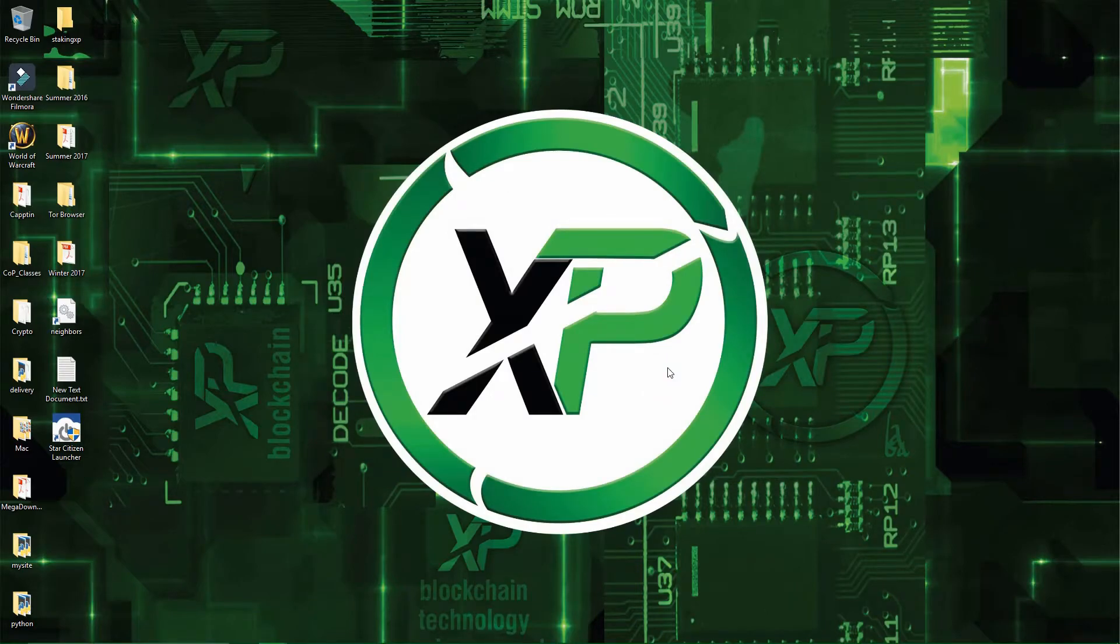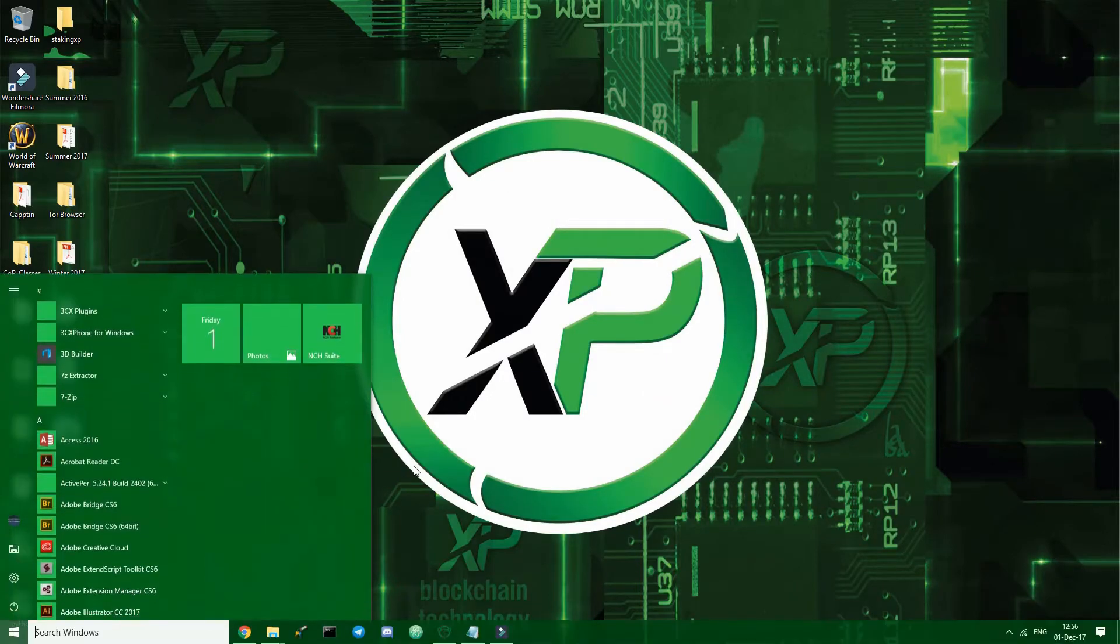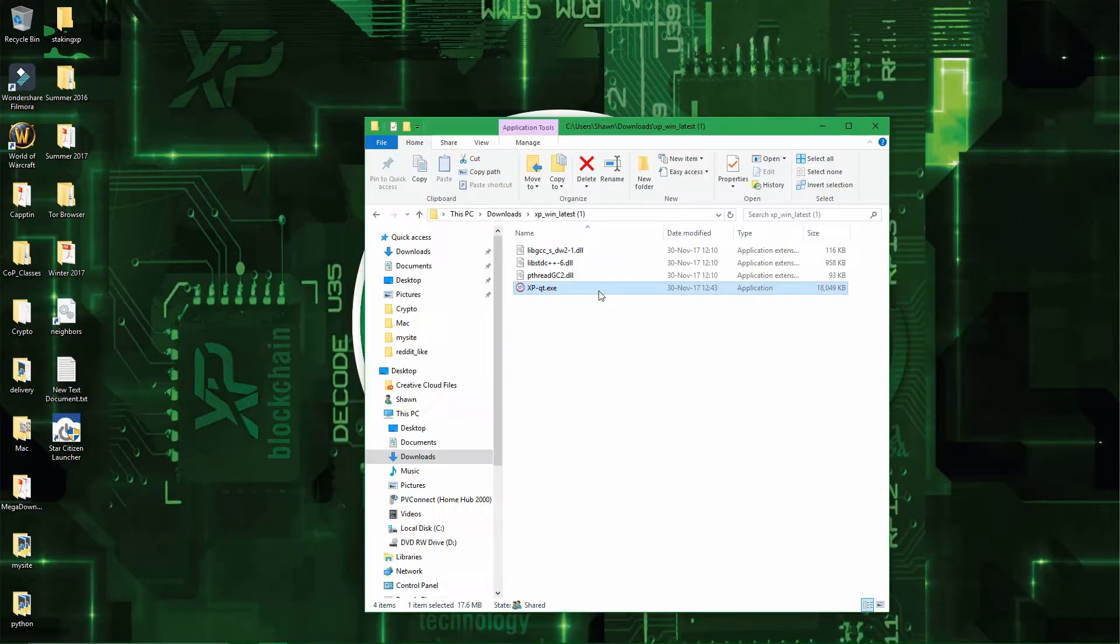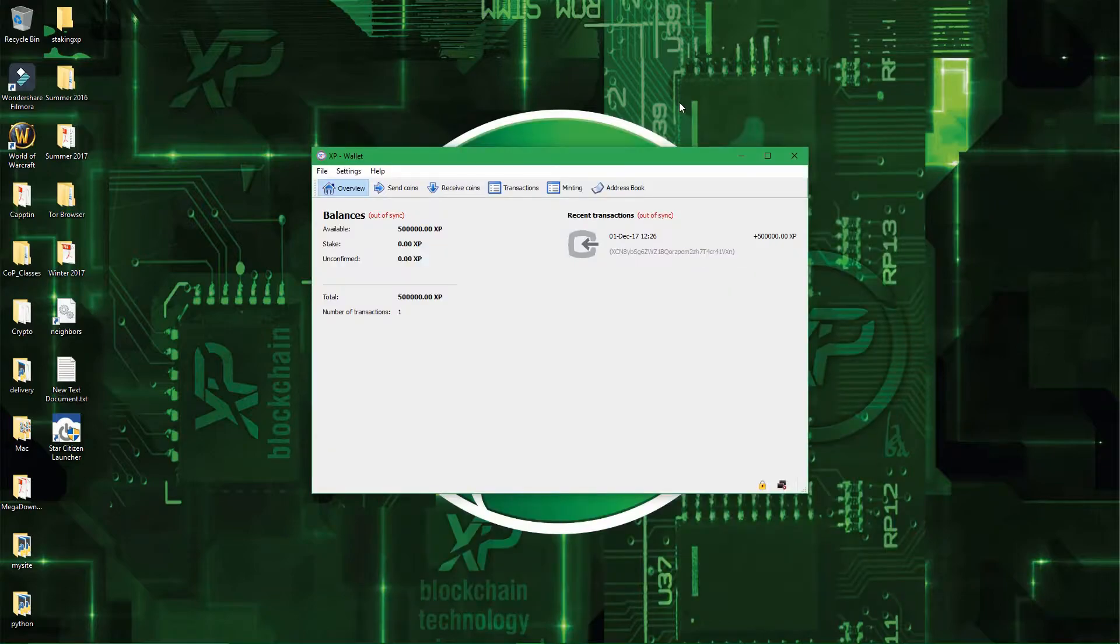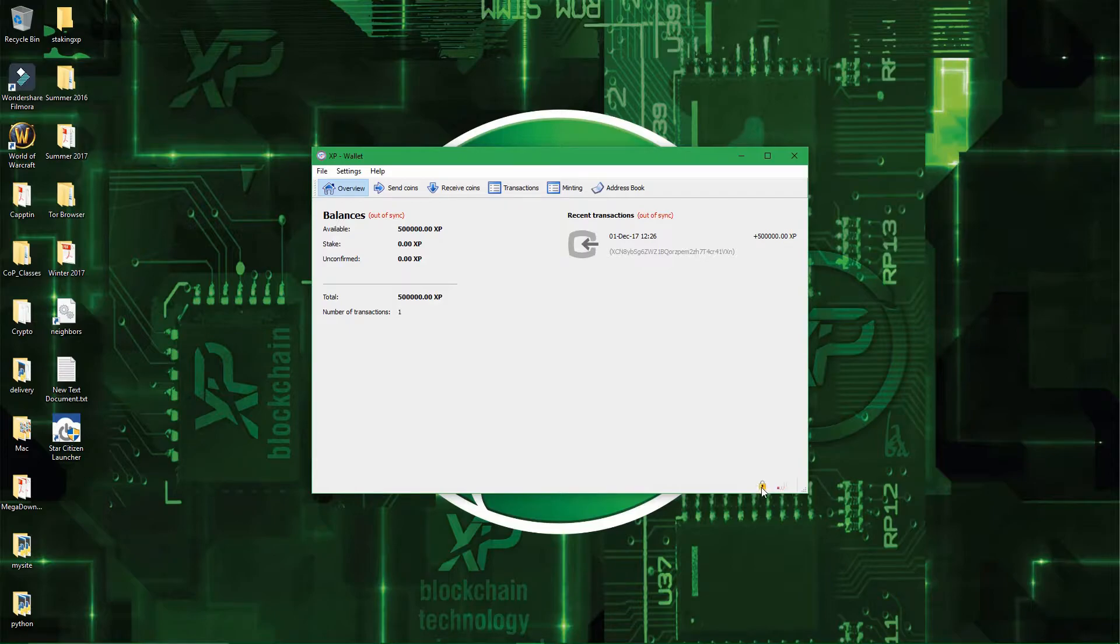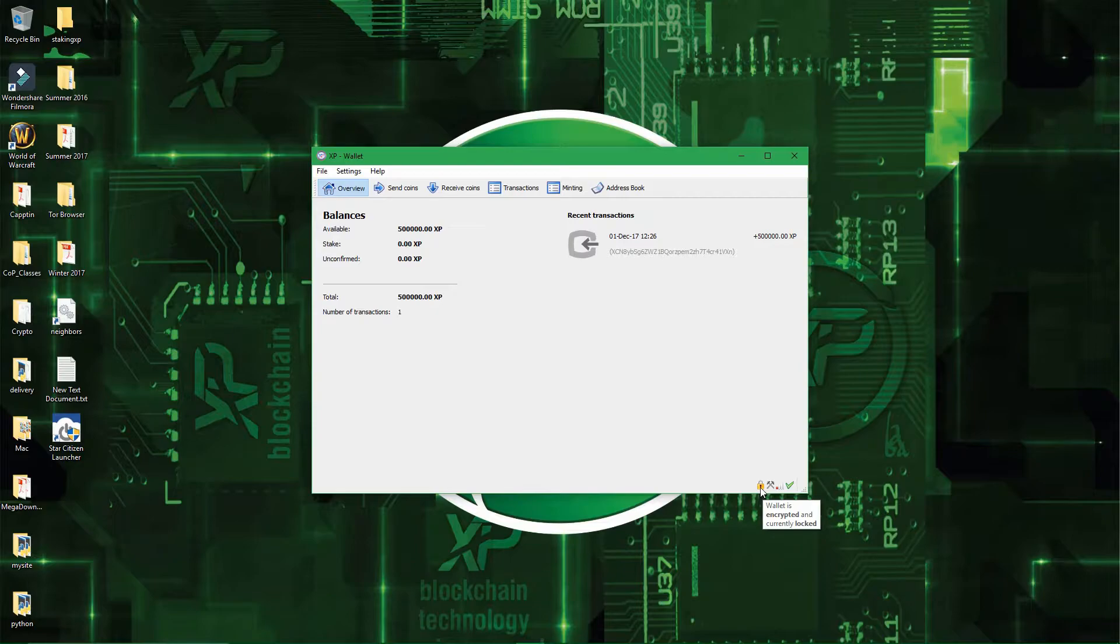Alright, now you have to open your wallet again. XP wallet. Now that your wallet is open again, you can see here, bottom right, that there is a lock, and it says encrypted and currently locked.